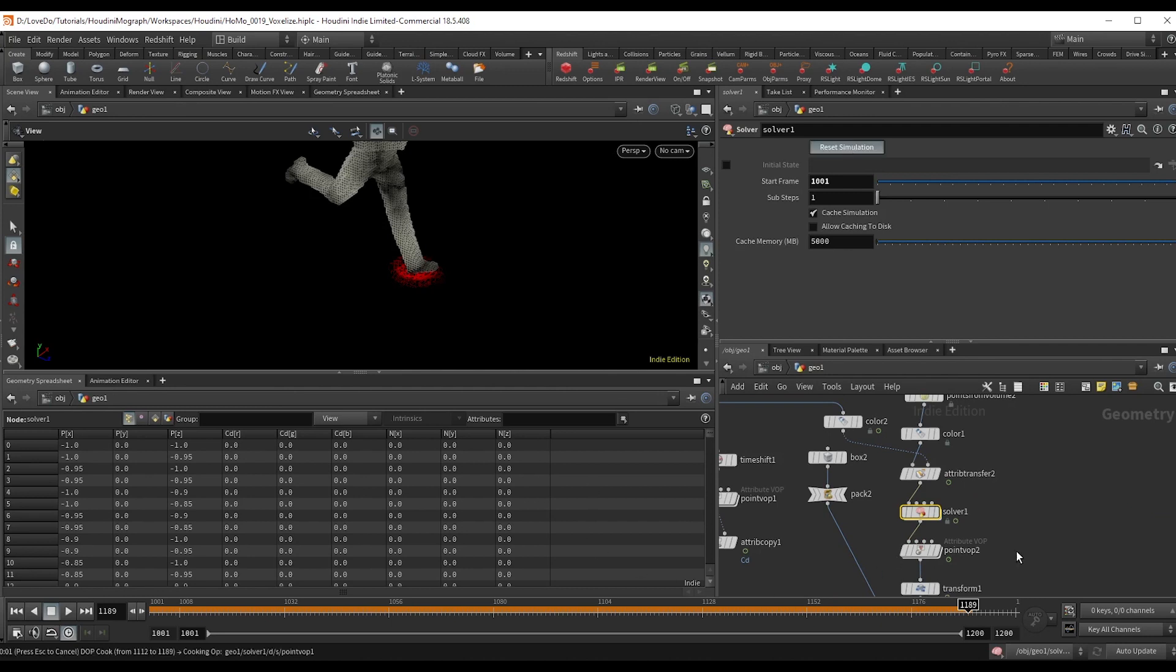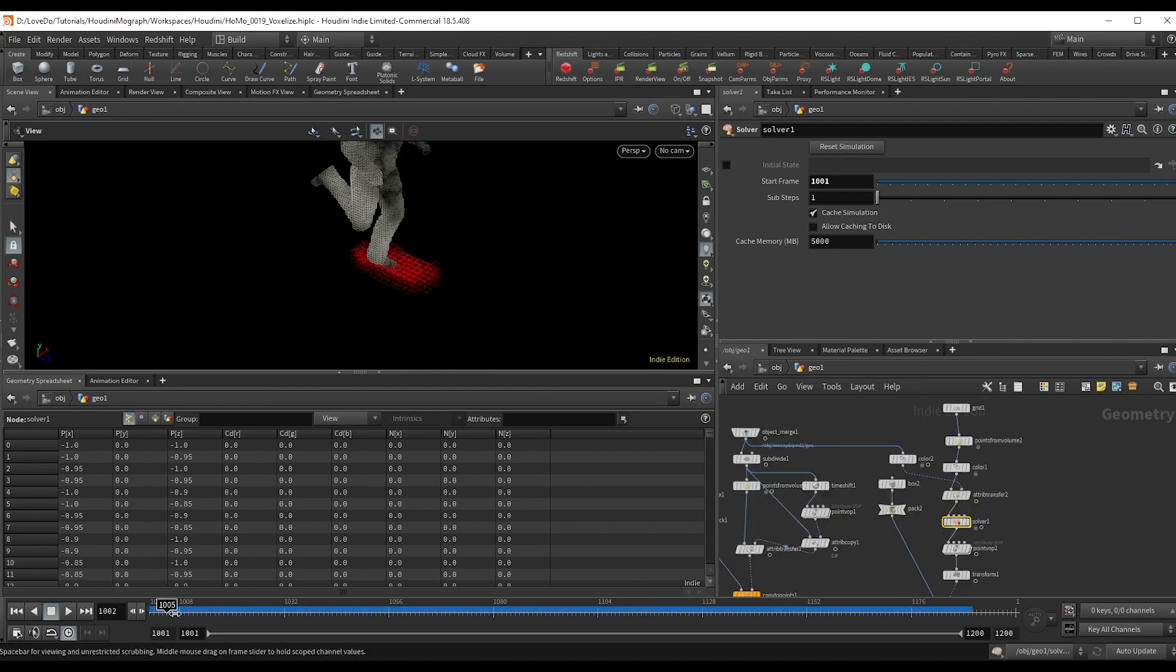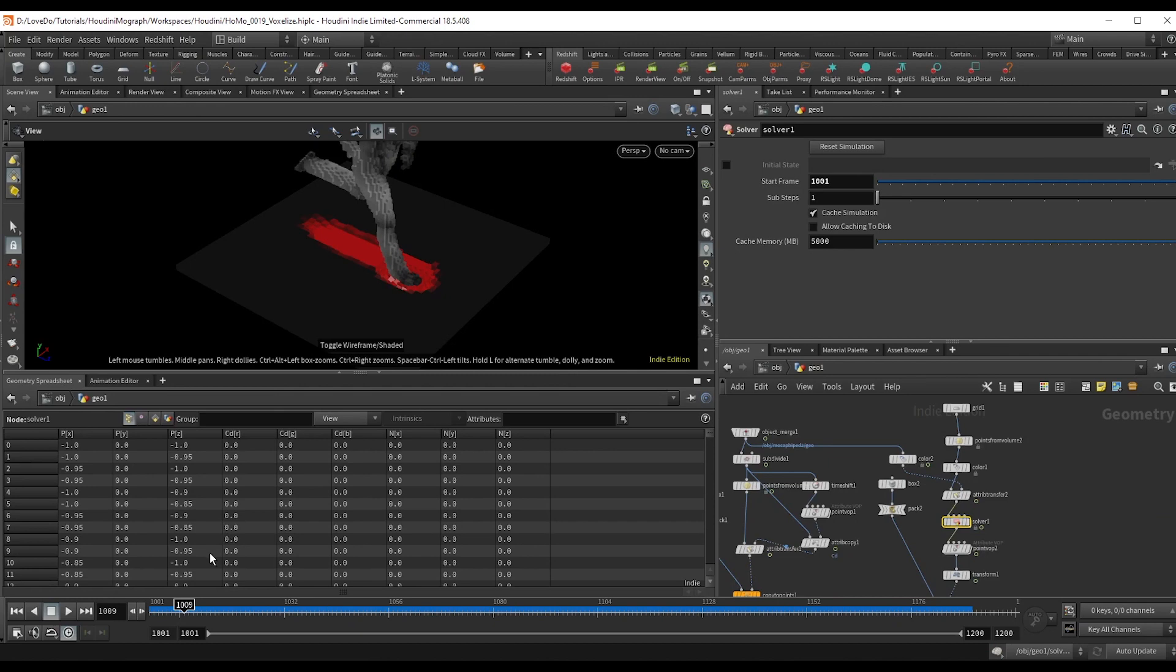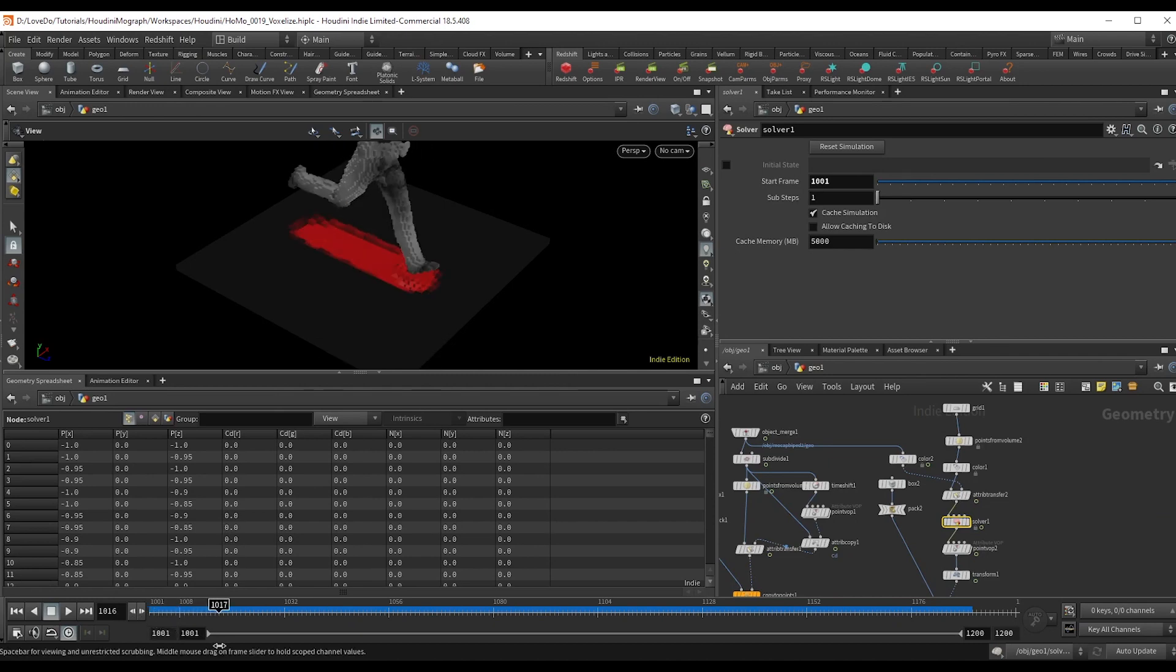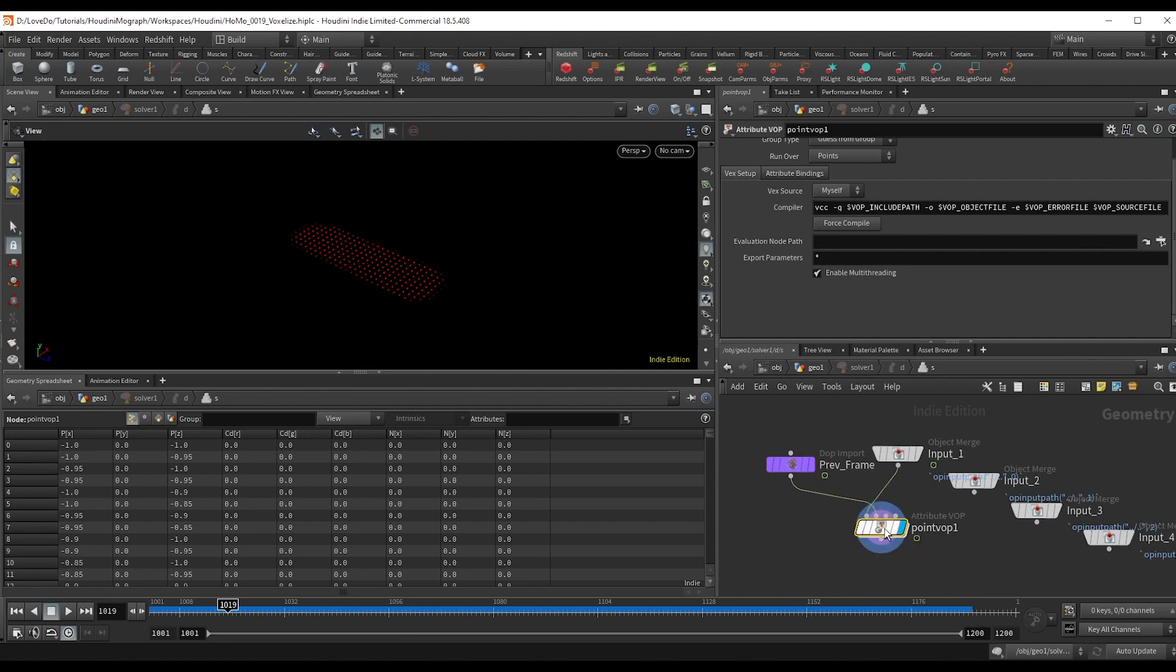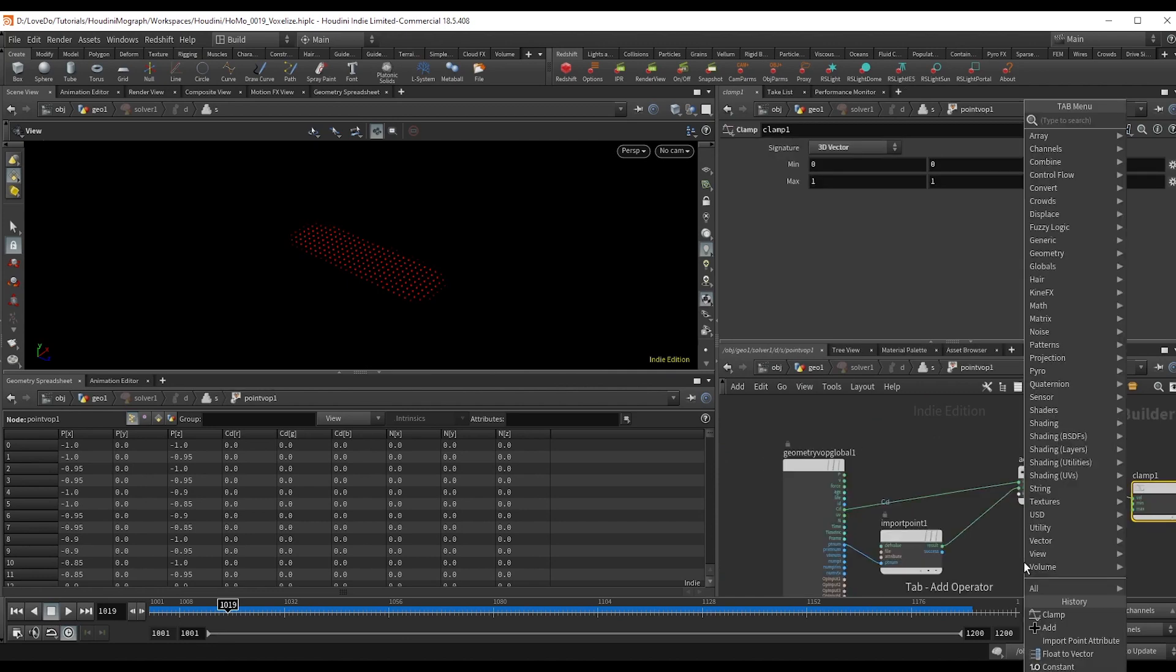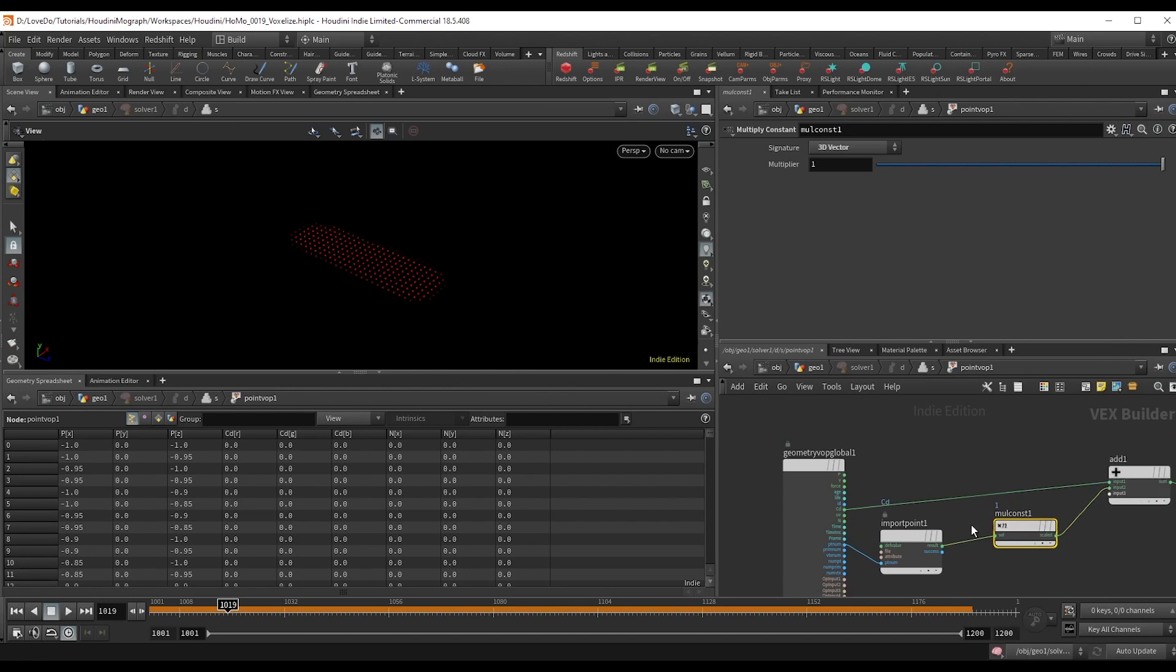So hop back out and you can see that all this does is keep the values of the previous frame, so it just kind of gives a build up as the person runs. But we want to make a decay, so hop all the way back in and use a multiply constant to the previous frames color. This way each frame gets multiplied progressively lower.